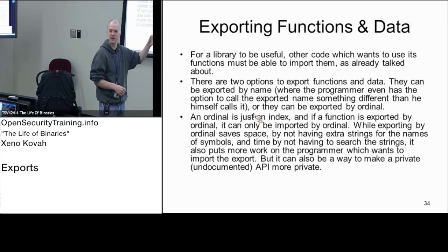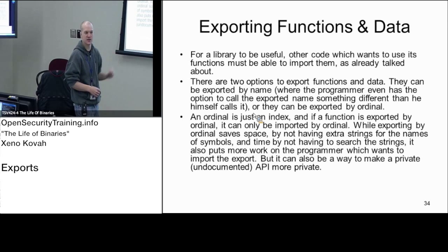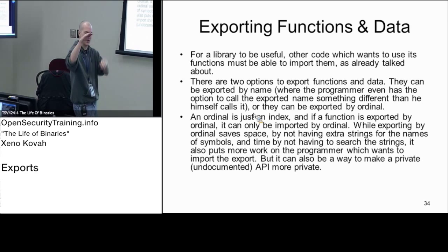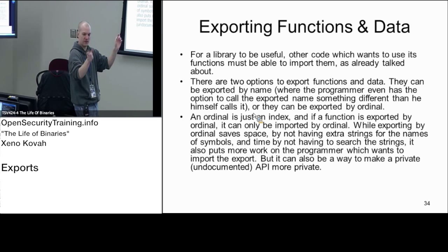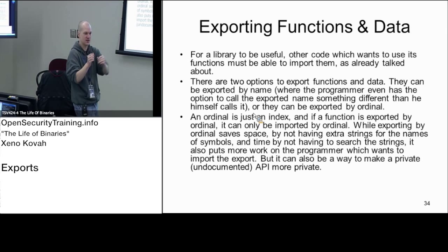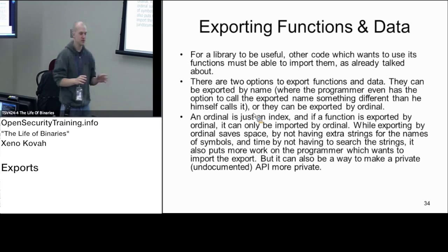And you fill that into your own import address table. That's behind the scenes what the OS loader is doing to fill in an import address table. It uses those hints — for instance, to say printf is maybe index 123 in the export table. It tries and says, is that printf? It looks at its import names table and says I'm looking for printf. Is index 123 printf? If yes, you take base plus that RVA and fill it into the import address table.